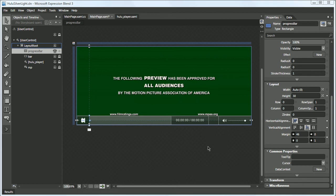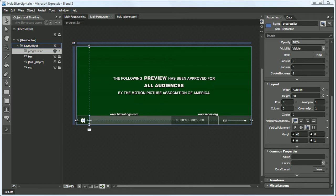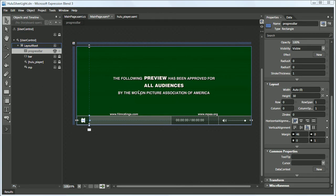In the following video, we're going to talk about data binding in Microsoft Expression Blend 3. In this example, we're going to bind the progress bar's width to the position of the currently playing video.